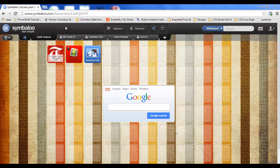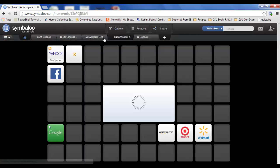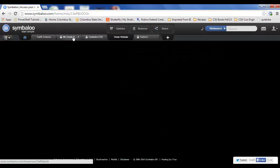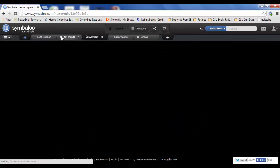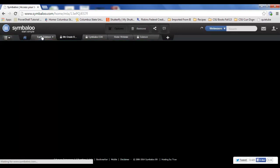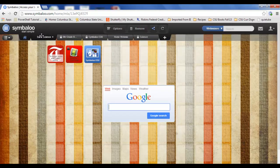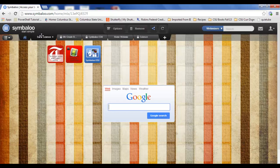Once you've created a Symbaloo account and you've created some webmixes, you'll have your little tabs here that go from webmix to webmix. You'll want to share some of these with students so they can go quickly to your internet shortcuts and your favorites.